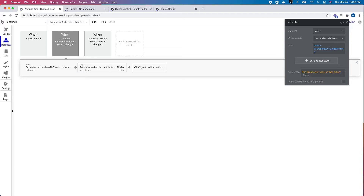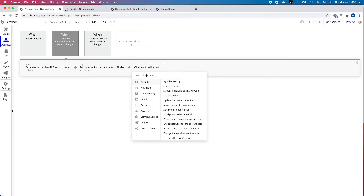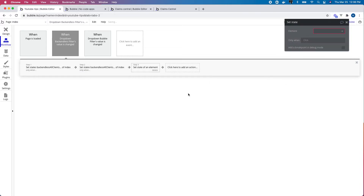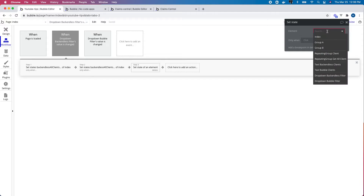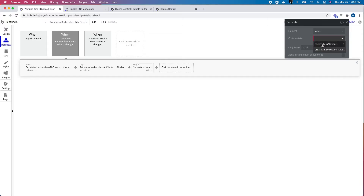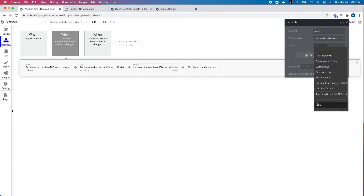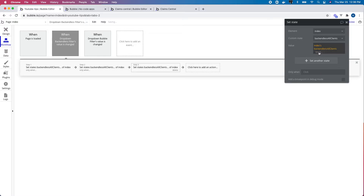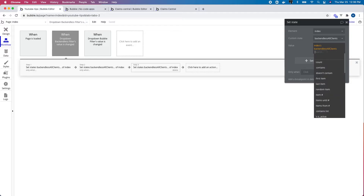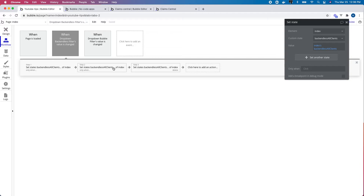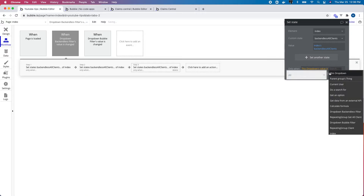The last one — if I select 'all' — I'm going to go to element actions, set state. I want to set the value of the state to the all-clients state but without any filter, since I want all clients. And I want this to run when the dropdown's value is 'all'.